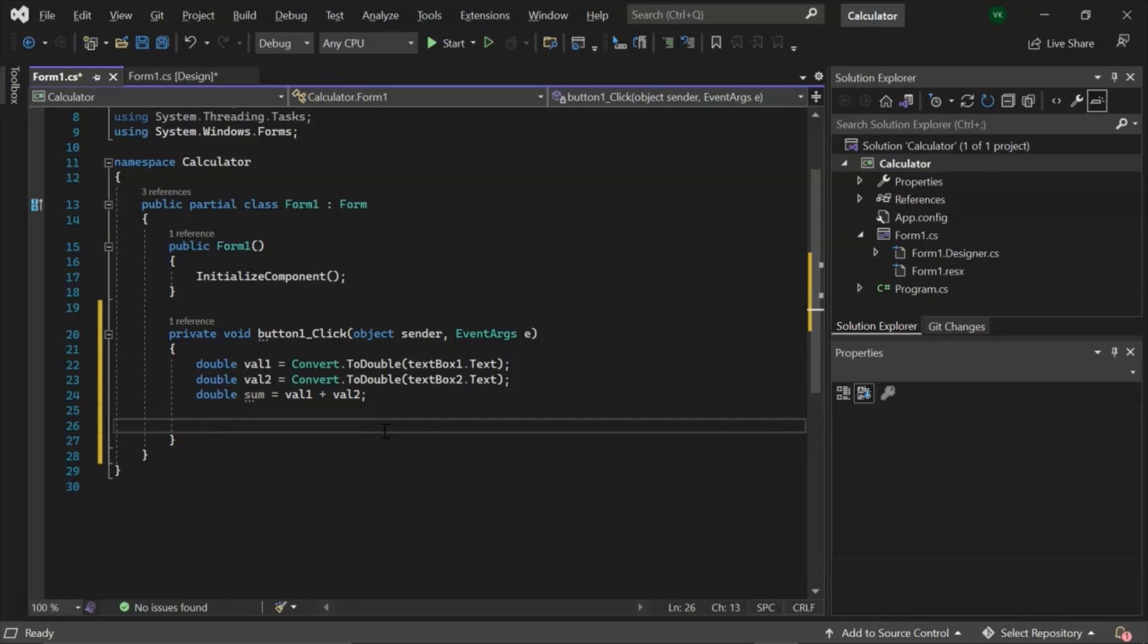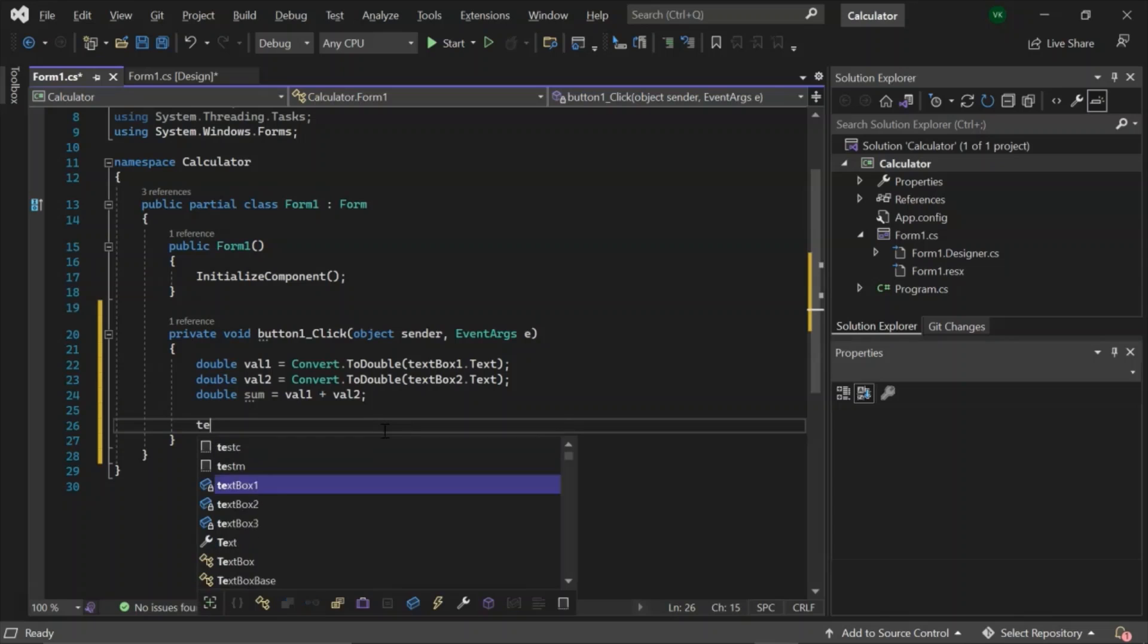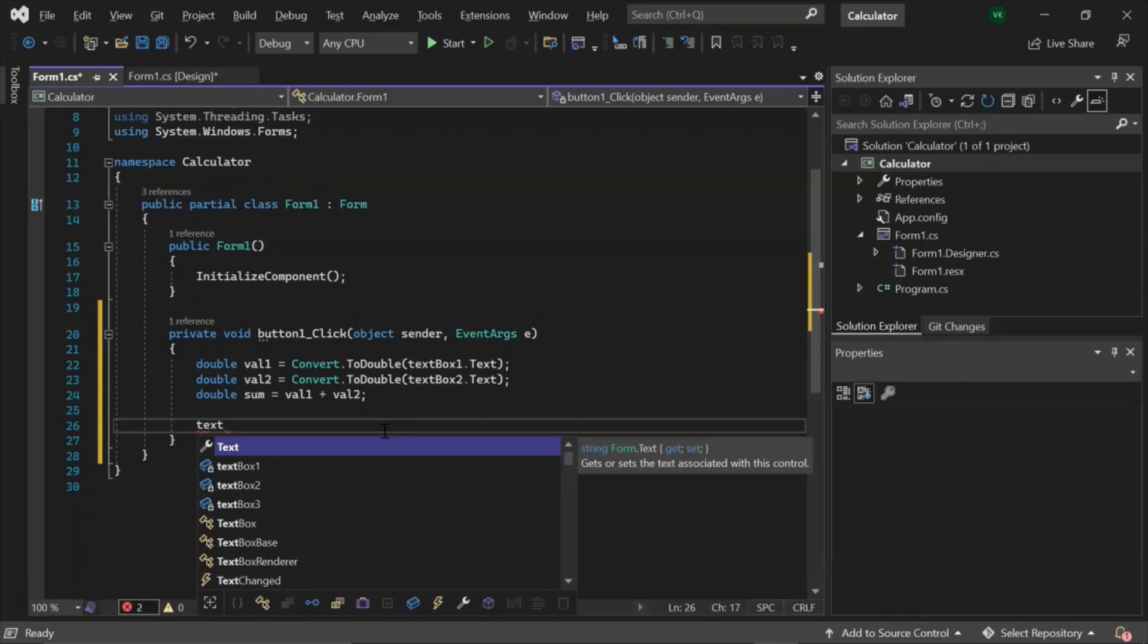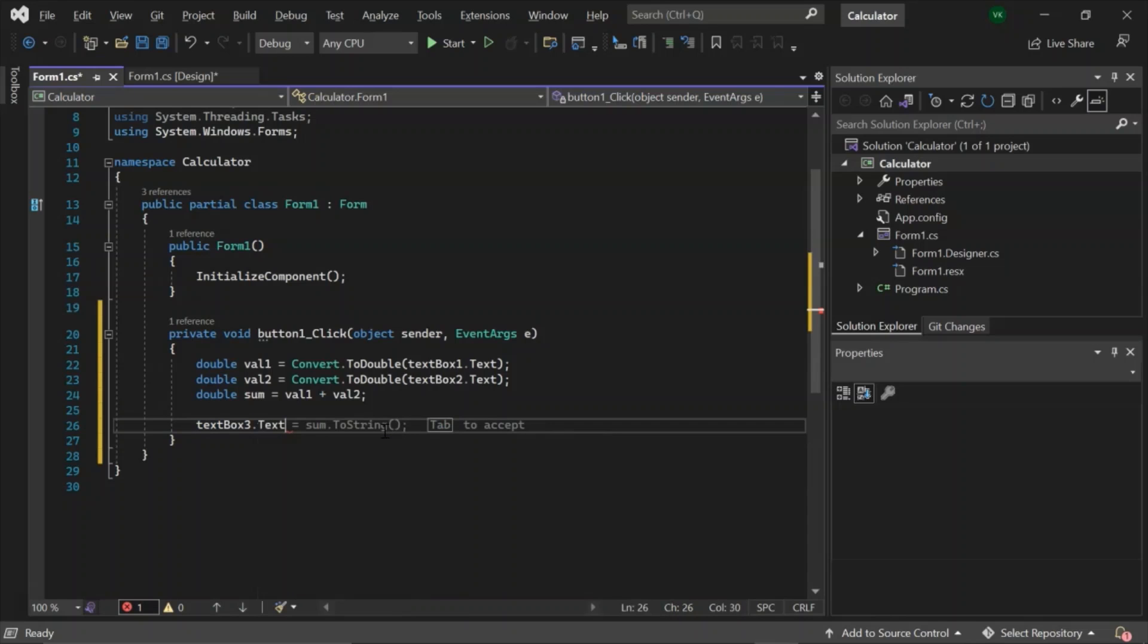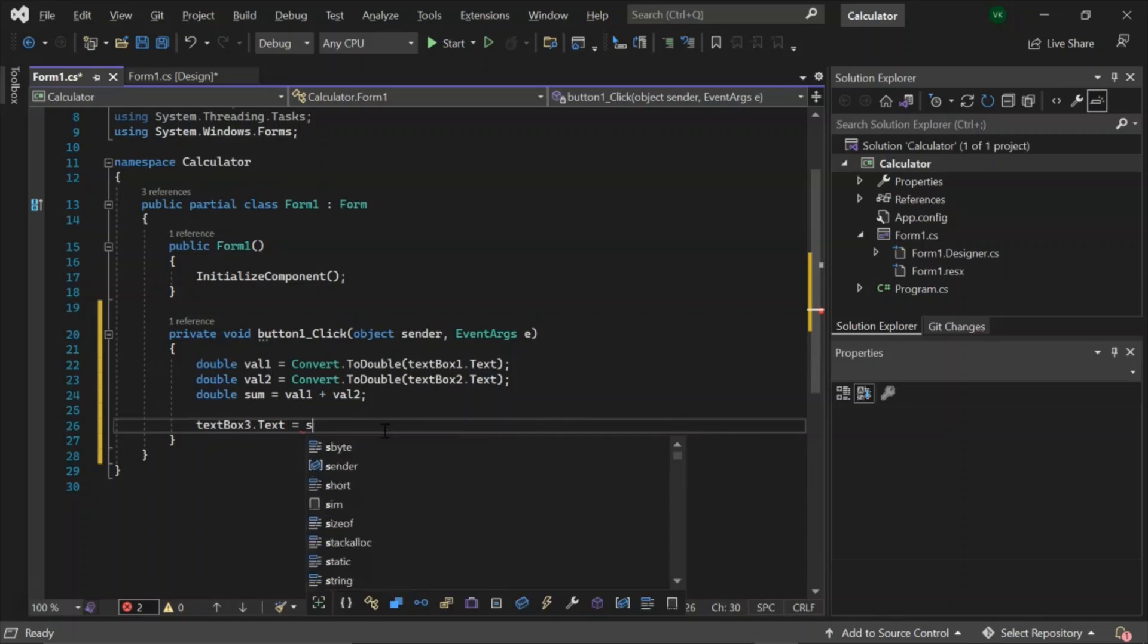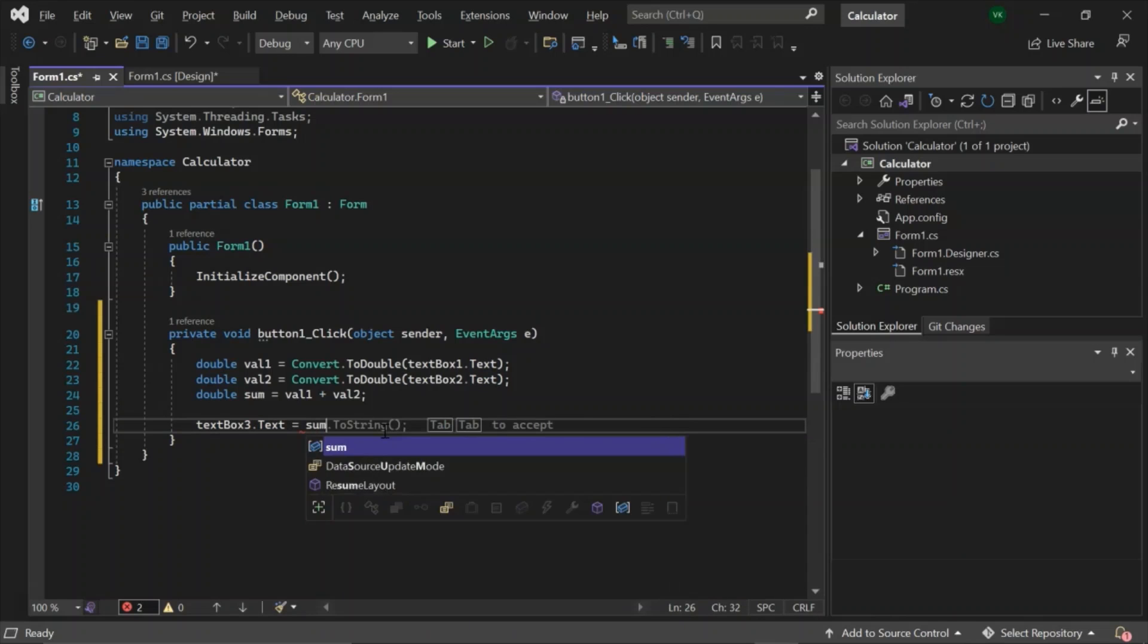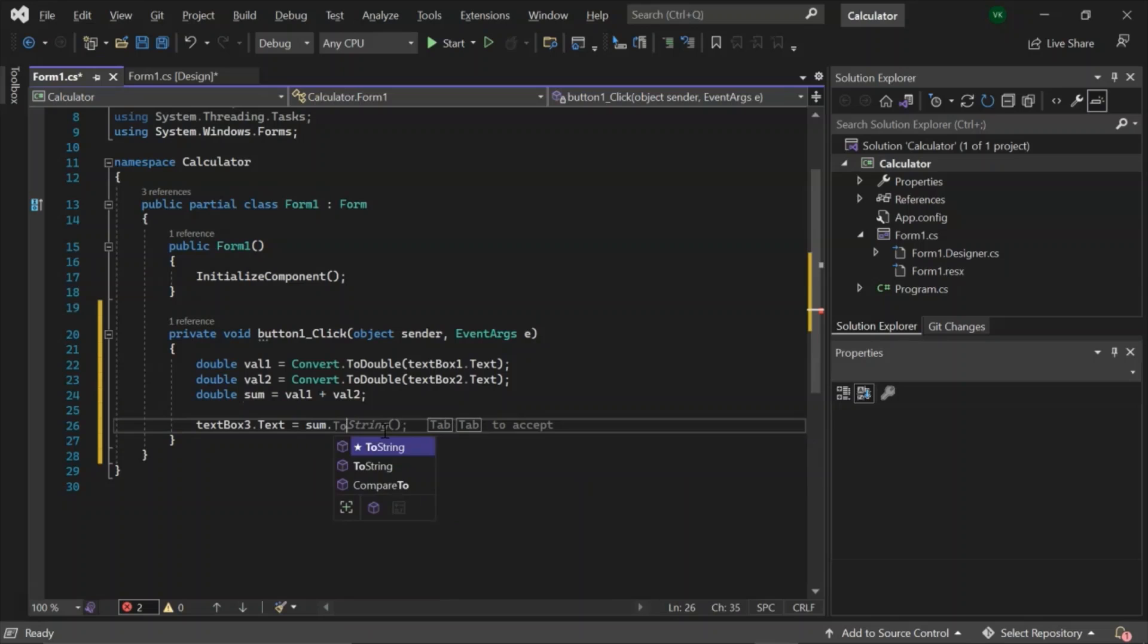Now double sum equals val1 plus val2. Since these text boxes only recognize string values, we will have to convert this sum from double to string. So textBox3.text equals sum.ToString.